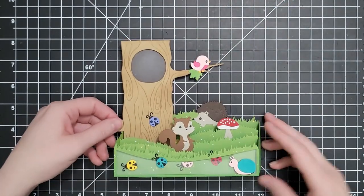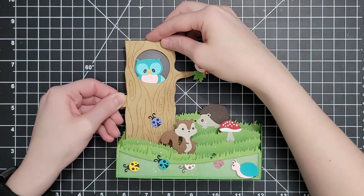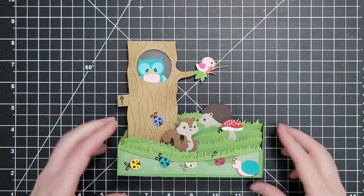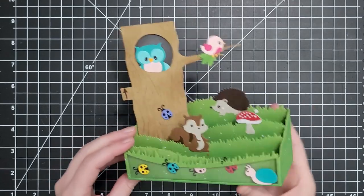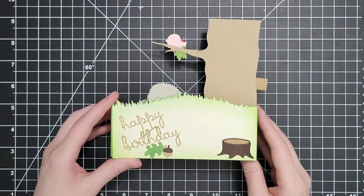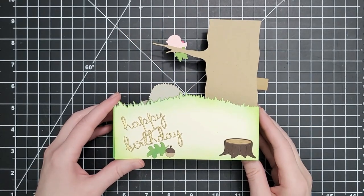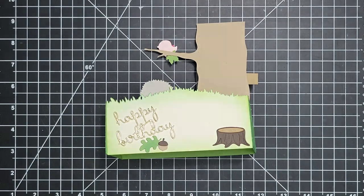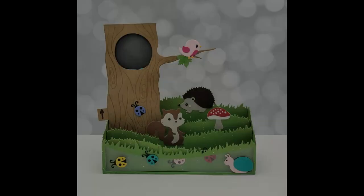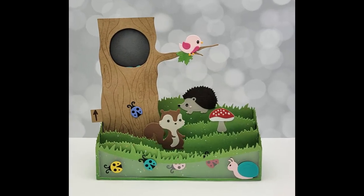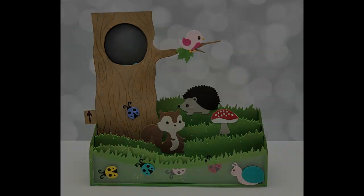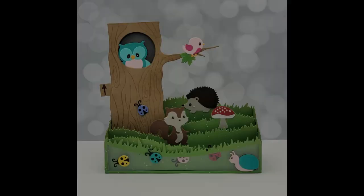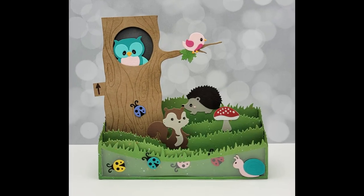I love this card. I know I made it but the owl pops up and there's a little surprise and all that. I hope you like it too. If you like this video please give it a thumbs up. Leave me a comment below. Consider subscribing and I will see you next time.